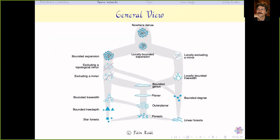This is a very nice picture by Felix Heidl showing how almost all the standard sparse classes — bounded genus, excluding a minor, excluding a topological minor, or locally excluding a minor — find their place in this hierarchy. On the left are bounded expansion classes; on the top right is the nowhere dense umbrella, which covers all these notions including bounded expansion and local versions of bounded expansion.